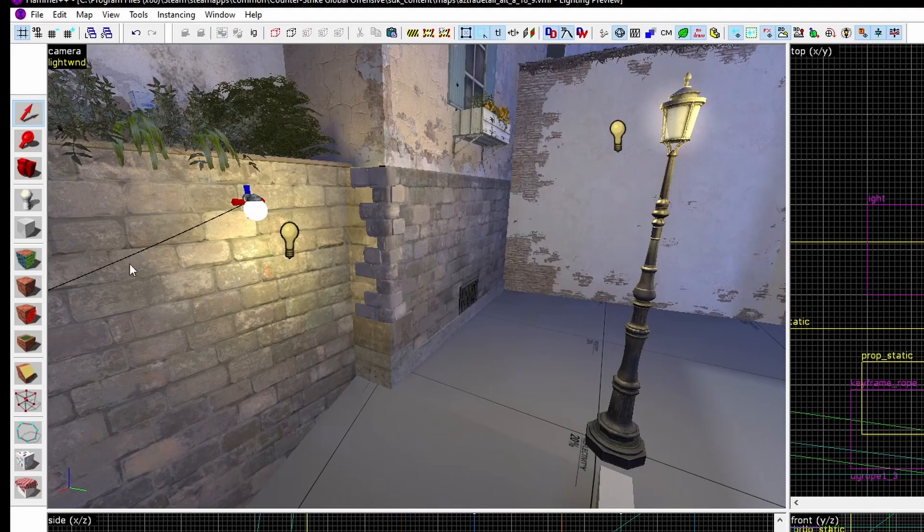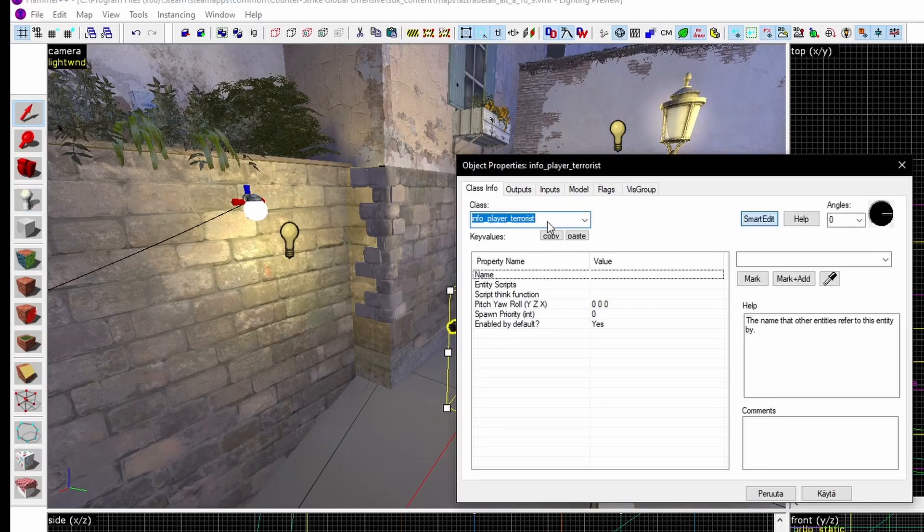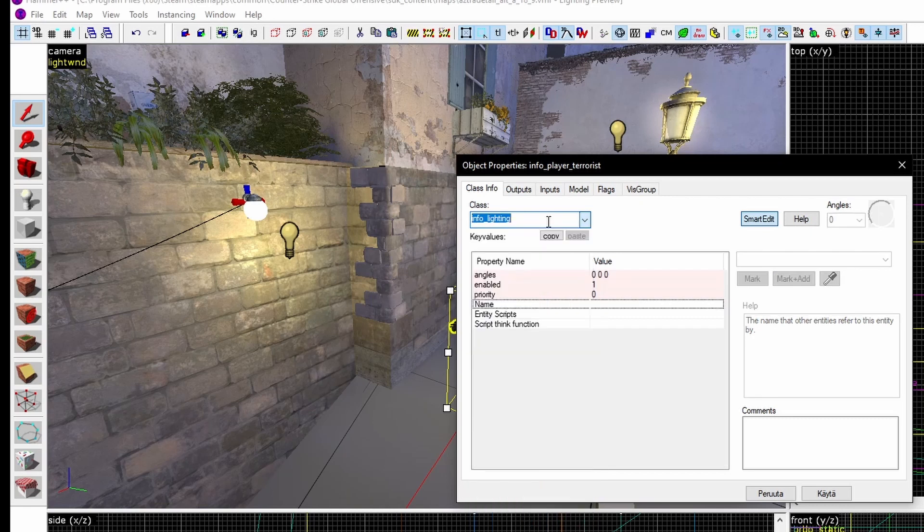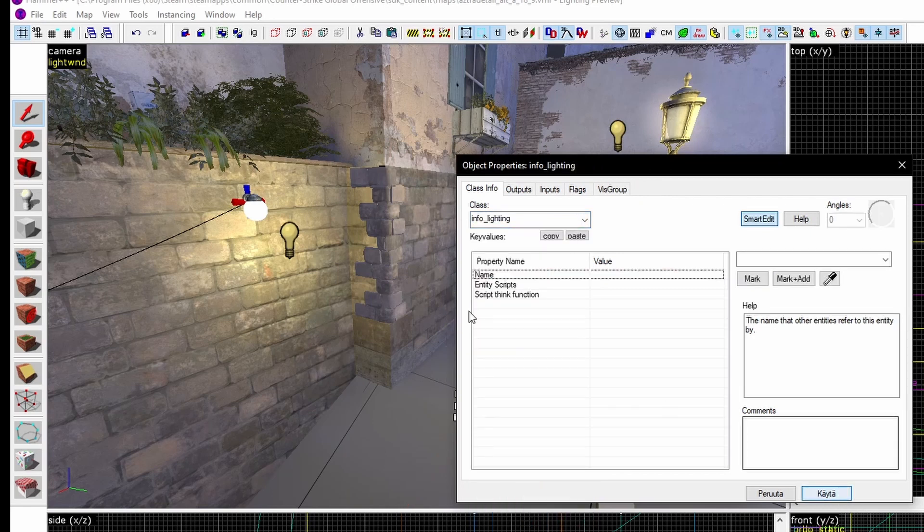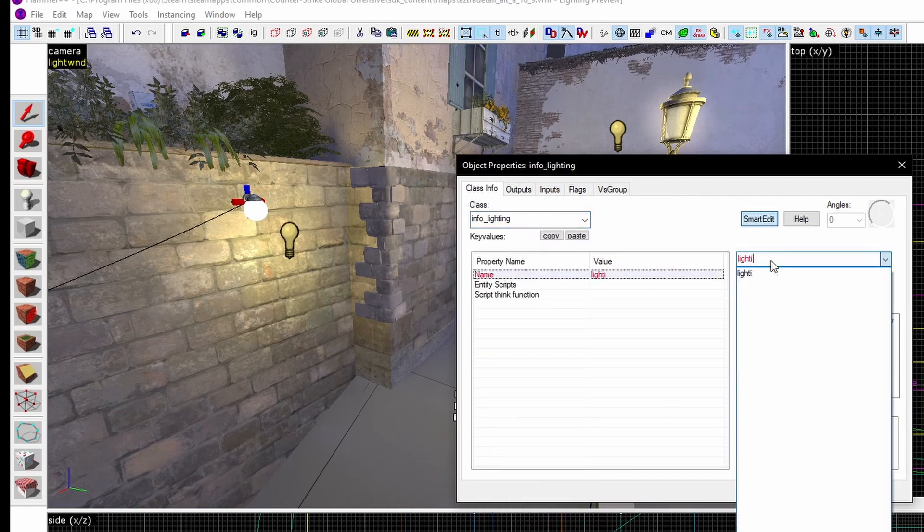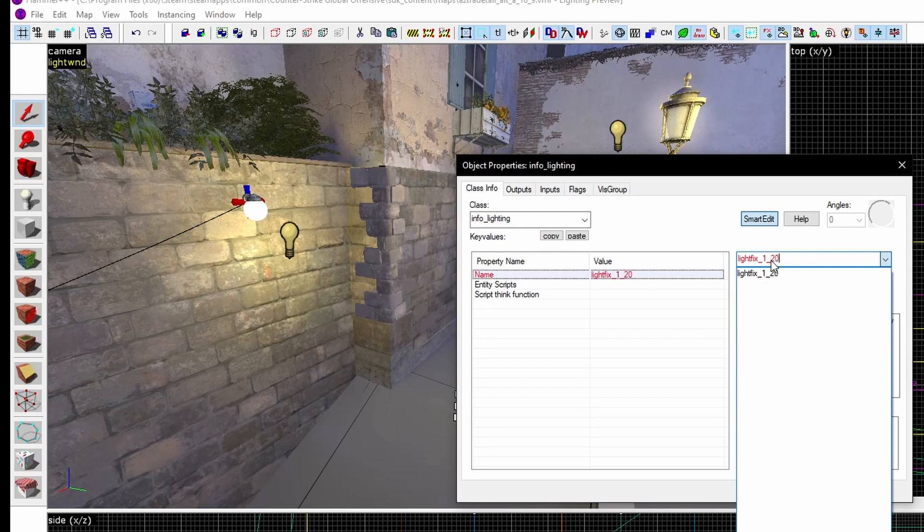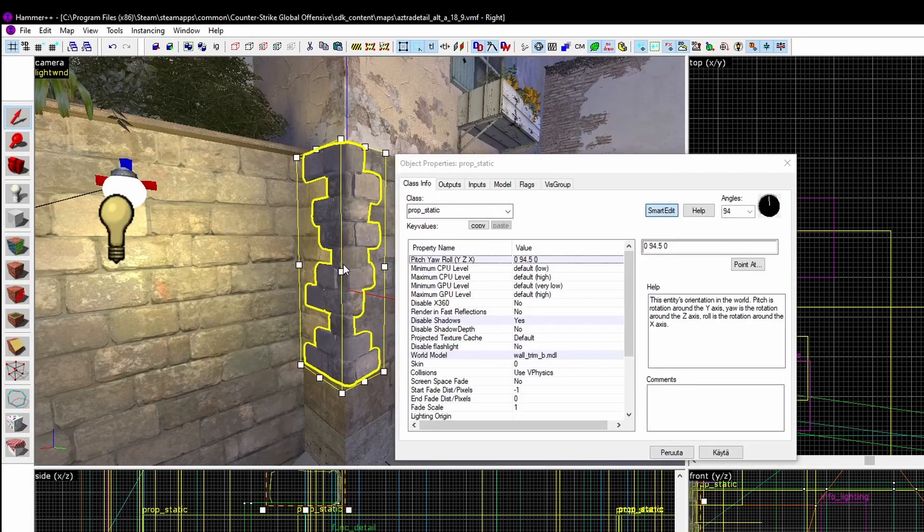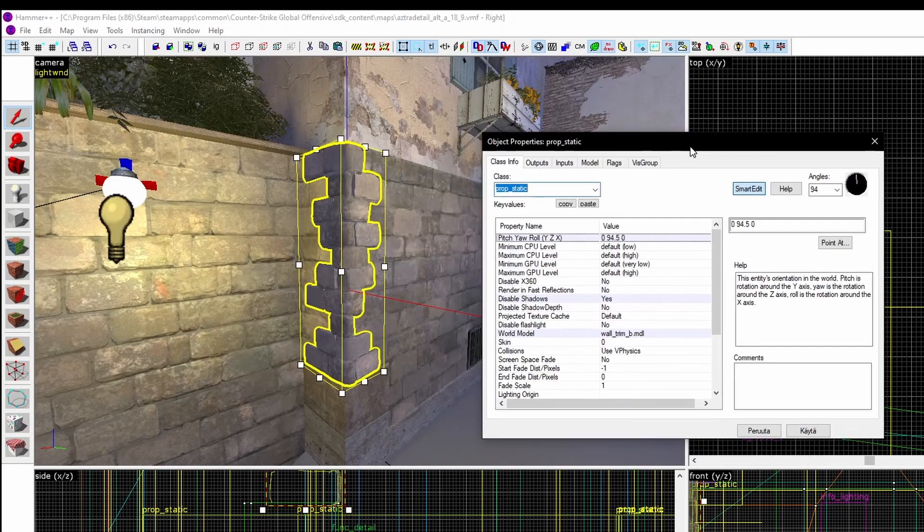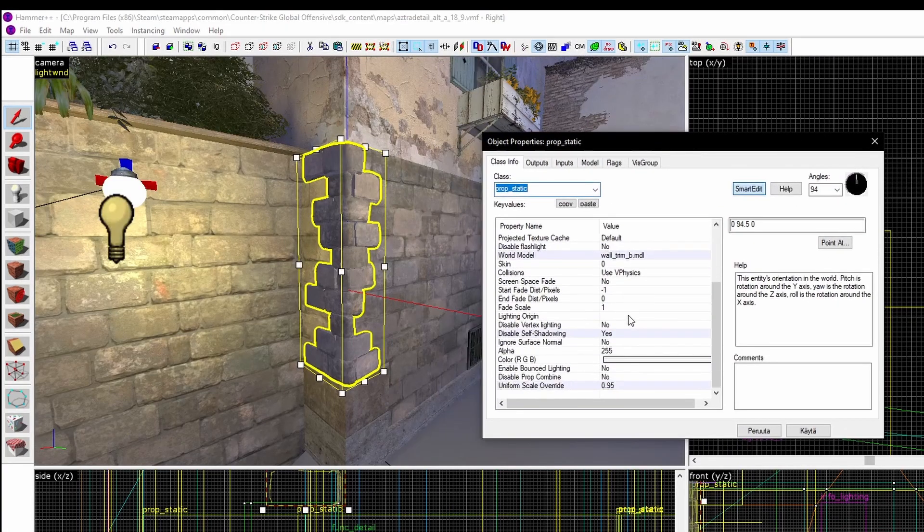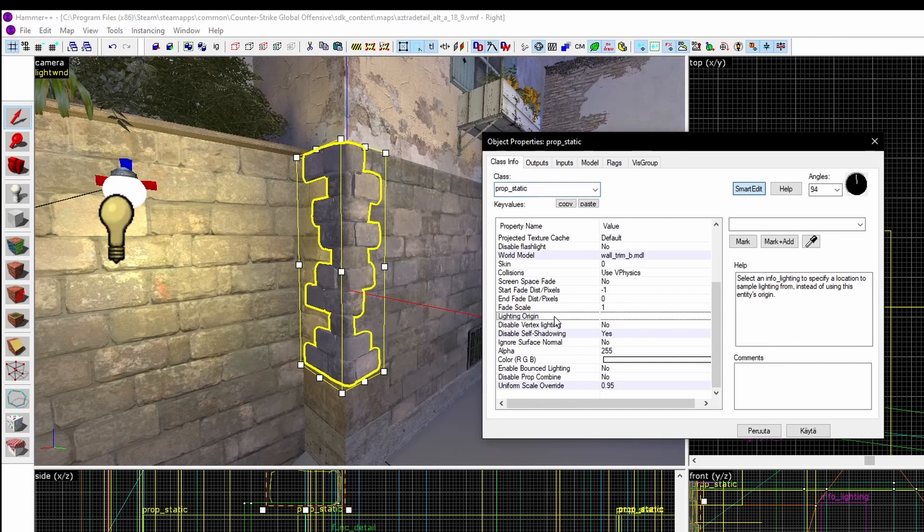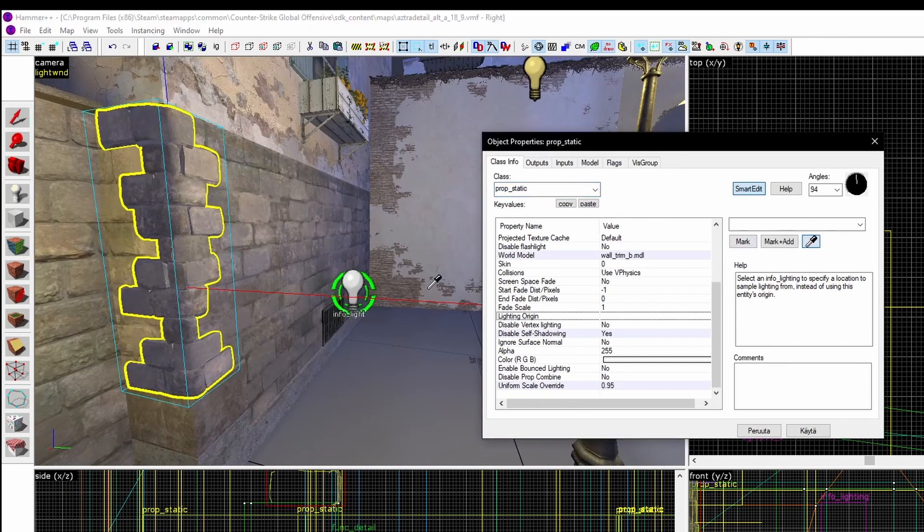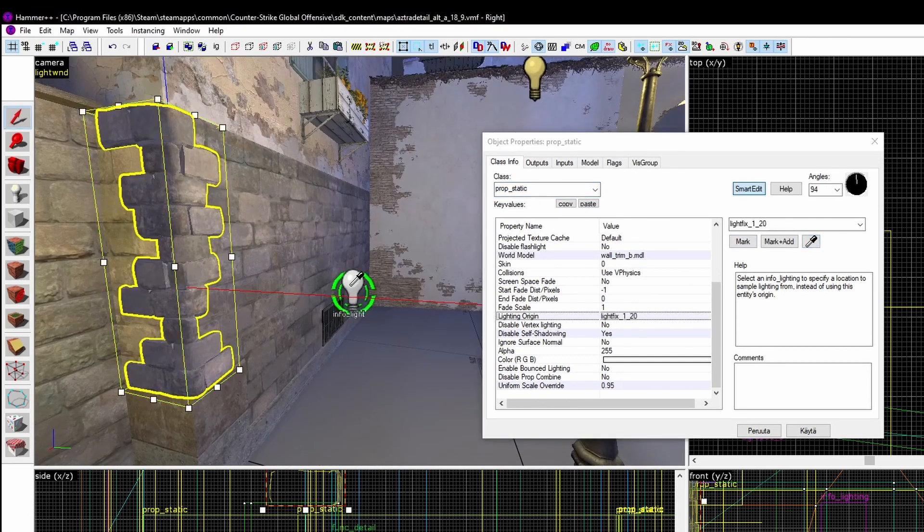Place one in your level where you want for the lighting origin to be. Double click, give it a name. Now, open up the prop settings and go to lighting origin and select the lighting origin we just made. Done.